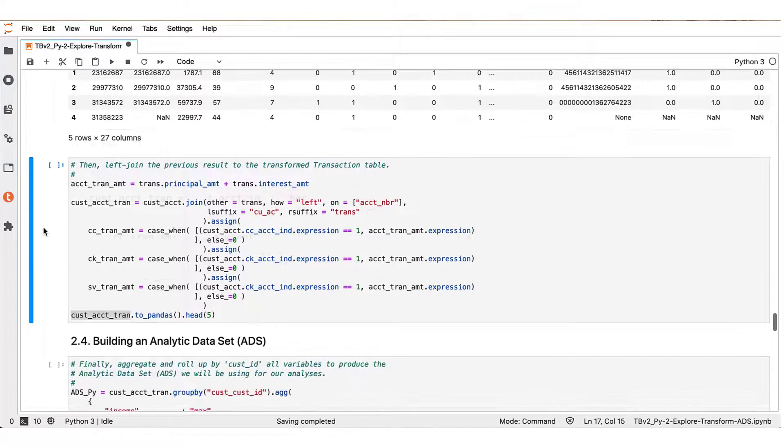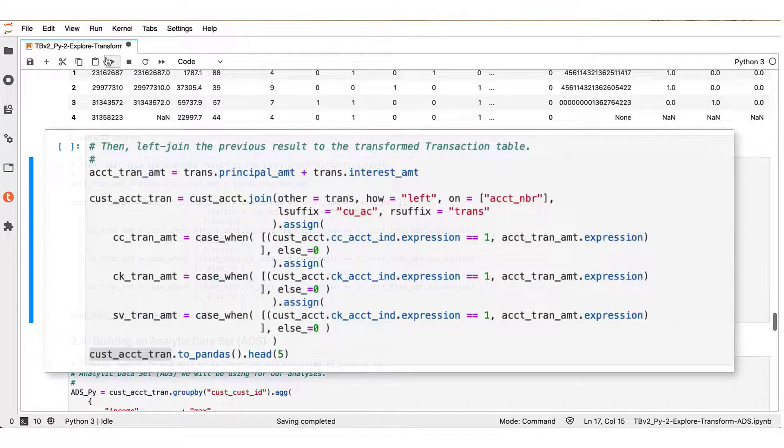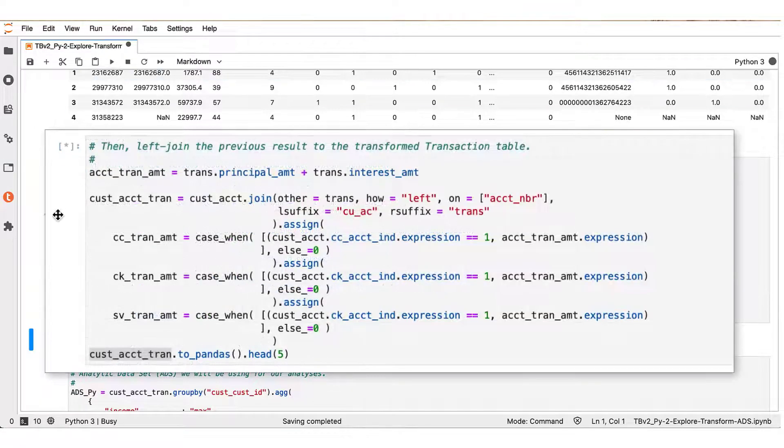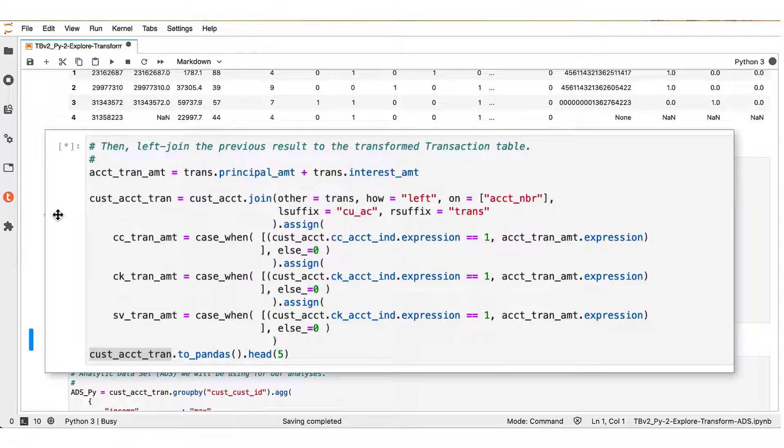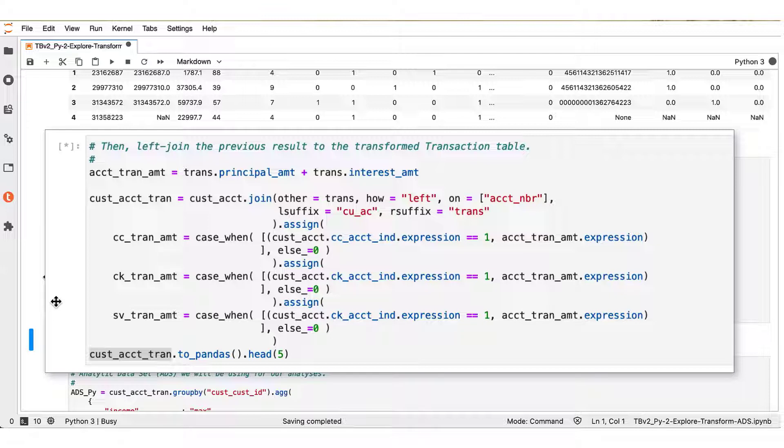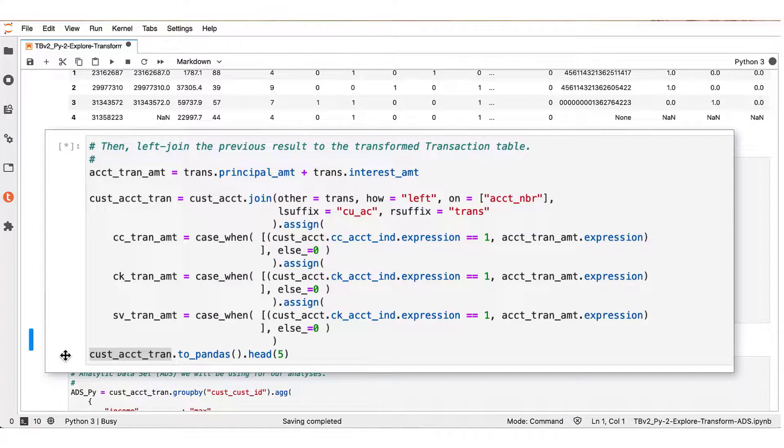Then we left join the previous intermediate result to the transformed transactions data frame. The result is then the cust_ACCT_Tran Teradata ML data frame that contains all of our transformation operations.